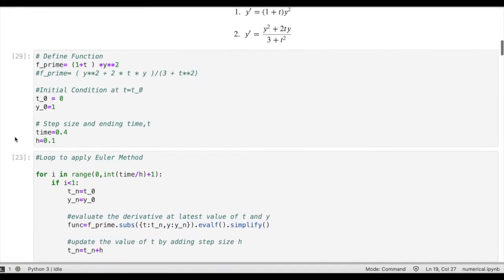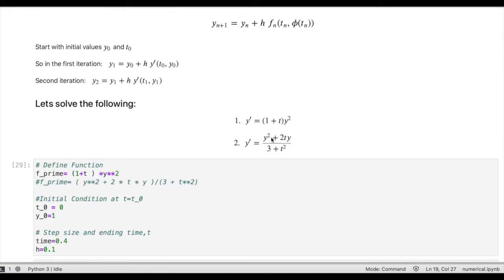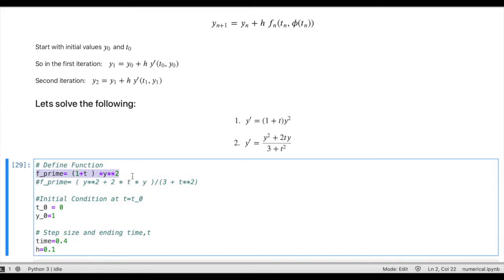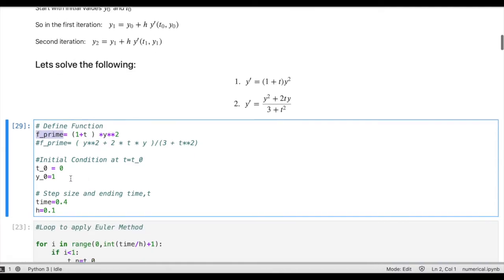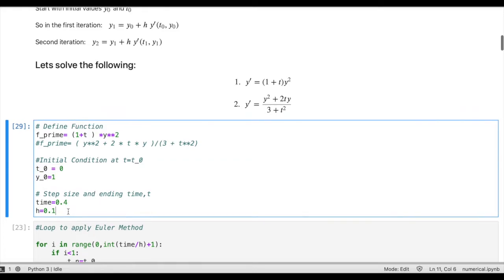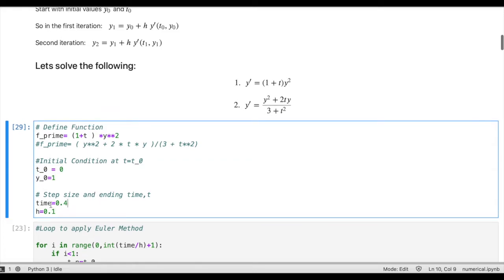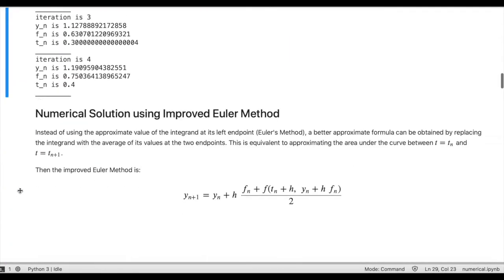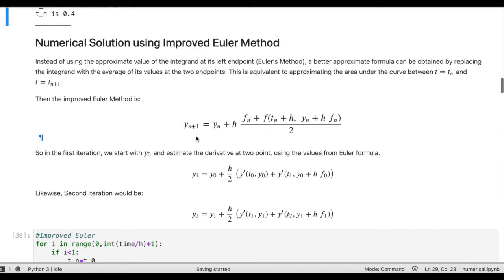I am going to do this for the same two equations from the Euler video. The first one is y-prime equals one plus t times y squared, and the second one is y-prime equals y squared plus 2ty divided by three plus t squared. We define the derivative in the object named f-prime. The initial conditions are t_0 equals zero, y_0 equals one, with a step size of 0.1 until t equals 0.4. Now let's implement the improved Euler method in a loop.